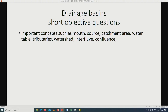Drainage basins will be question number two — short objective questions, which may appear as match the column, label, or multiple choice questions. The most important concepts include: river mouth, river source, catchment area, water table, tributaries, watersheds, interfluve, and confluence.